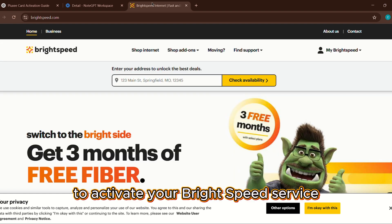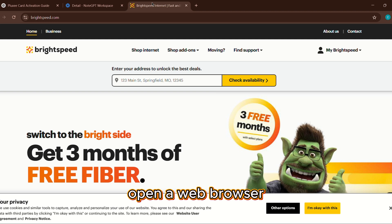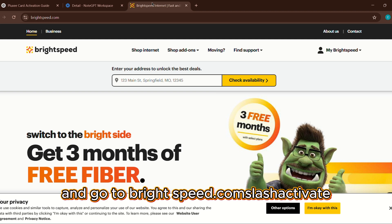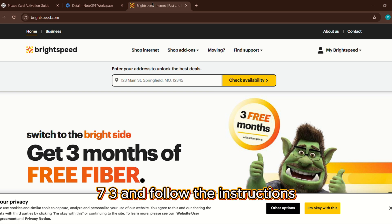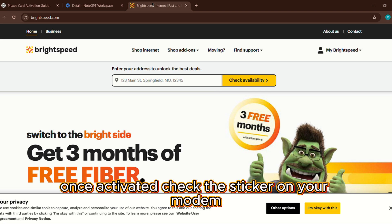To activate your BrightSpeed service, open a web browser and go to brightspeed.com/activate or call 1-833-692-7773 and follow the instructions. Once activated,